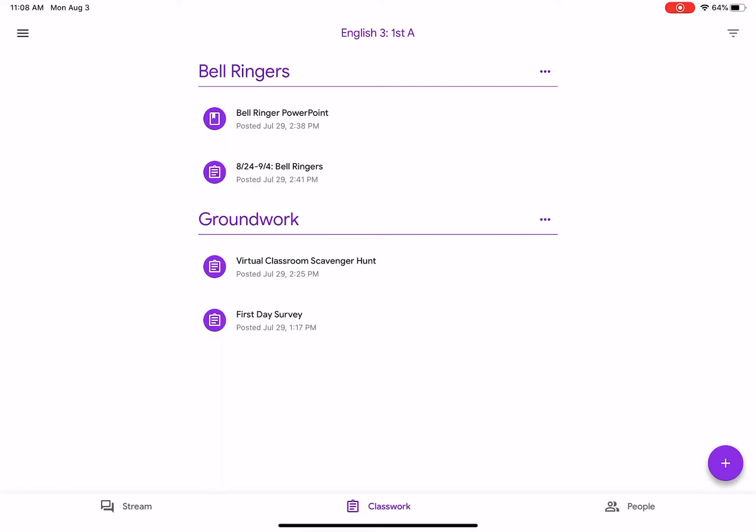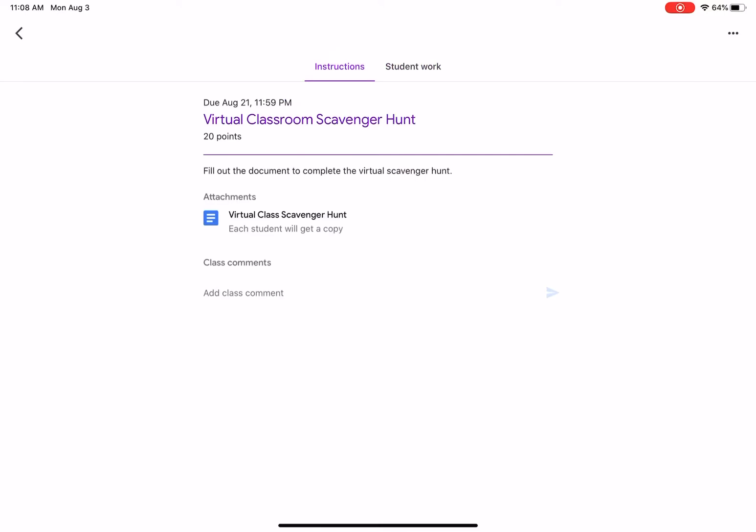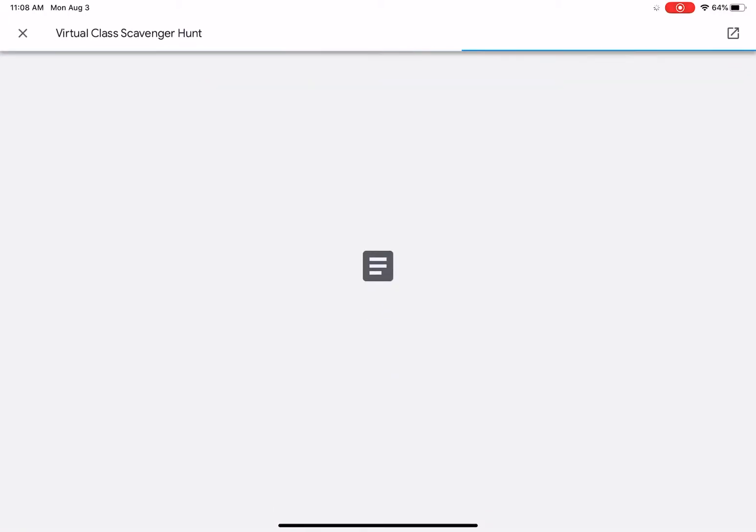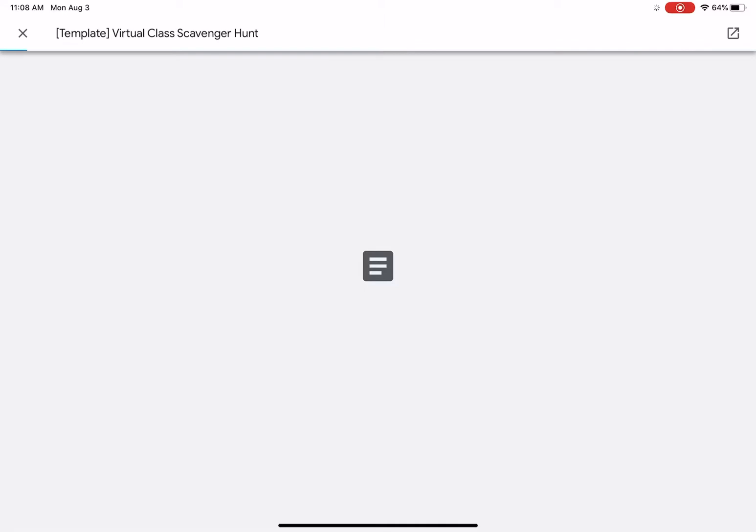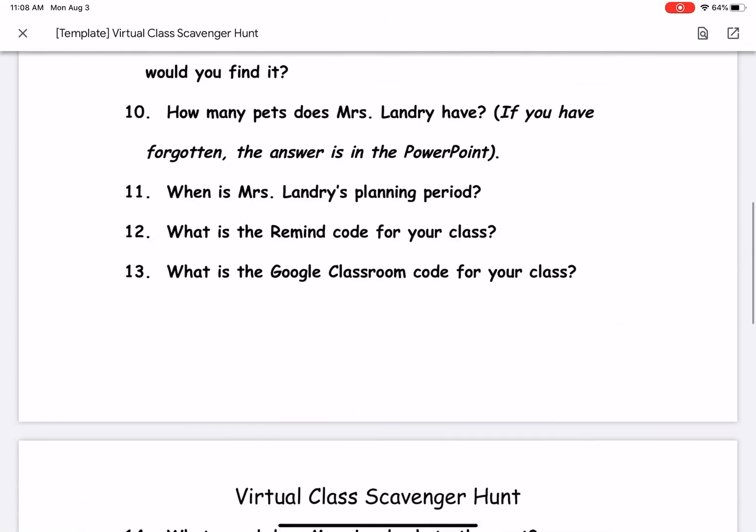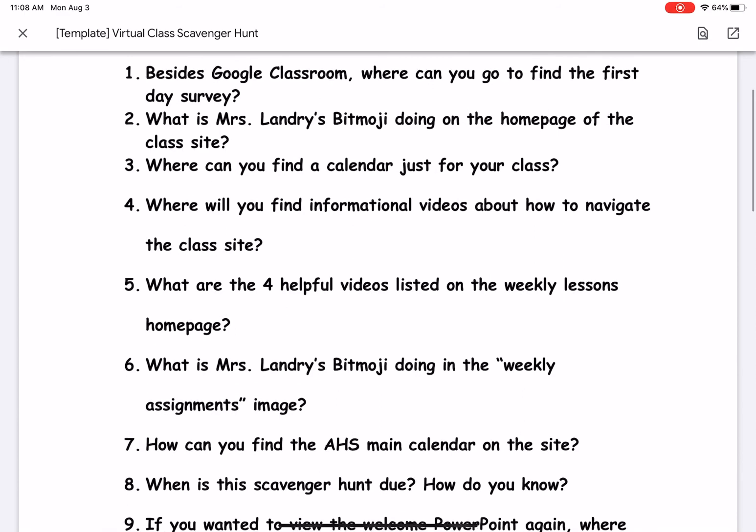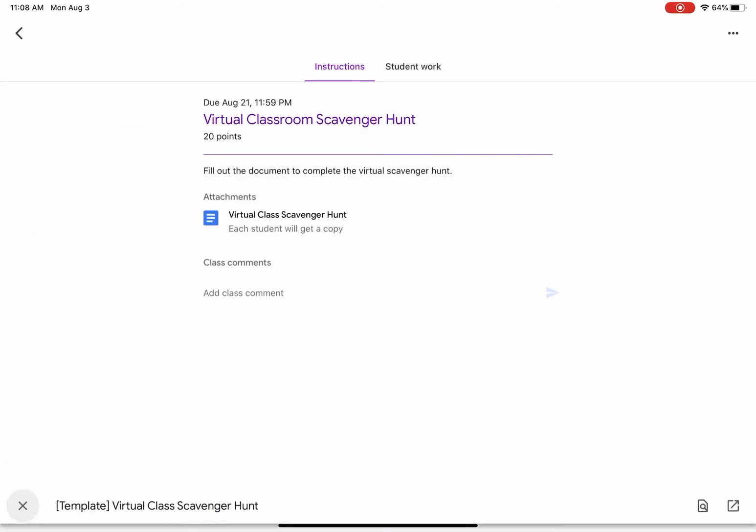One thing I want to point out is when I post an assignment, it's going to attach a Google document. You're never making your own Google document. You'll just click on the document and it will bring it up for you so you can work from there and type directly on the document.